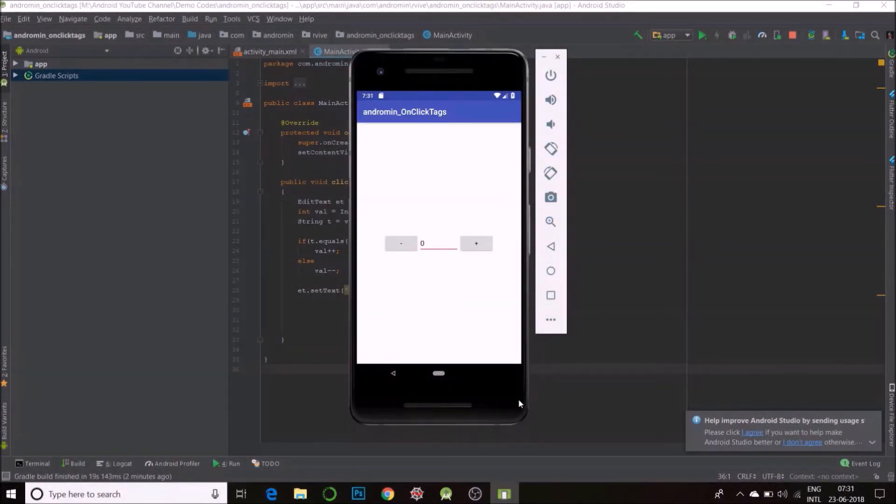And we have our code here. I'll run it. Increments, decrements. It's just one function doing all the work.